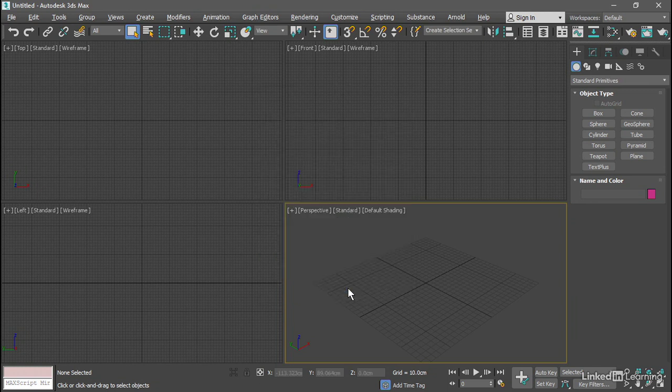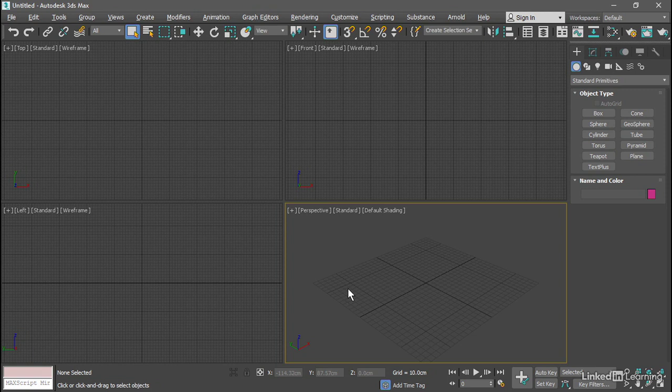So every time we restart or reset 3ds Max, we'll get system units of centimeters with a grid spacing of one centimeter. It's a new scene that inherited the settings of maxstart.max. We'll see you next time.